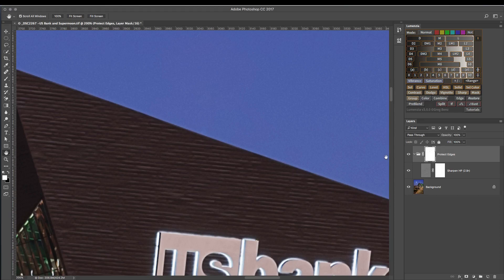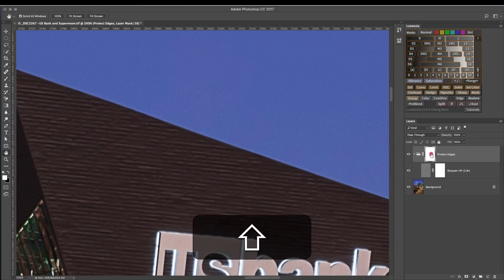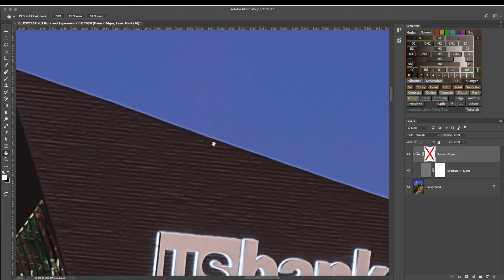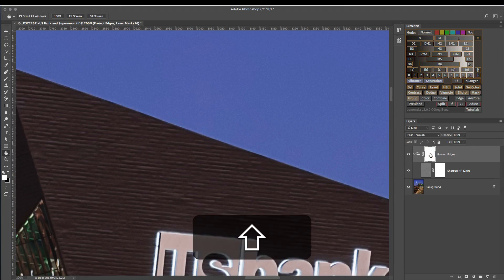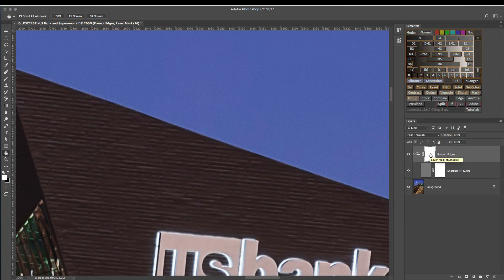If I were to turn off this mask temporarily by shift-clicking on it, you can see here was the original haloing that we had. And with the new protected edge, we have this much, much softer edge.